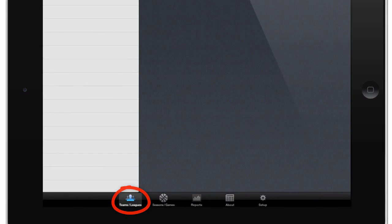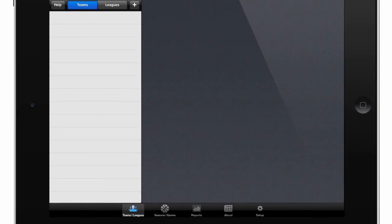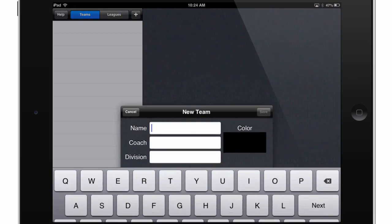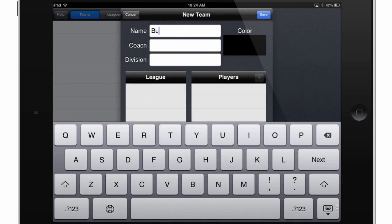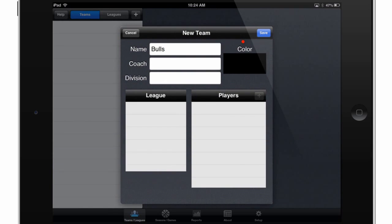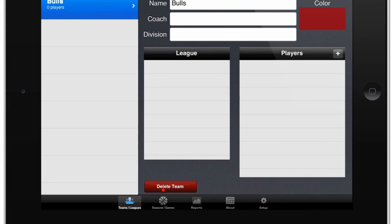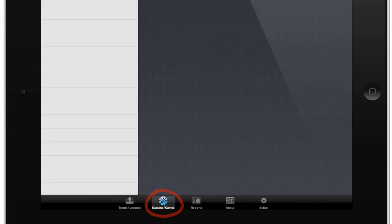To do that, we'll touch the Teams and Leagues button at the bottom, and then we'll touch this plus sign up here to create a new team. I'll call this one Bulls, and then I'll change the color by tapping this color box and then selecting the color I'd like to use. I'll touch Save, and I've just created a team. I can start tracking statistics simply by going to Seasons and Games at the bottom.